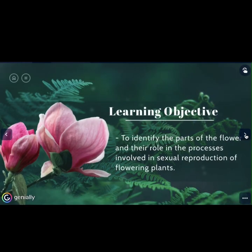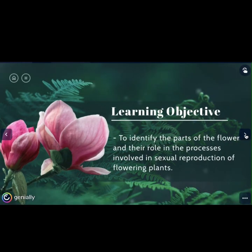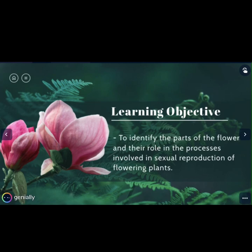Let's check the learning objective for this lesson. In this lesson we are going to identify the parts of the flower and the role in the processes involved in sexual reproduction of flowering plants.